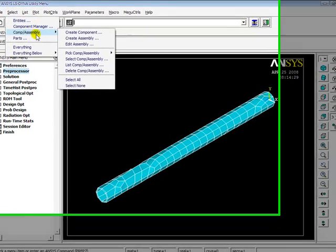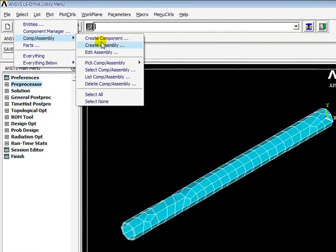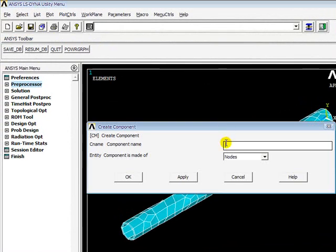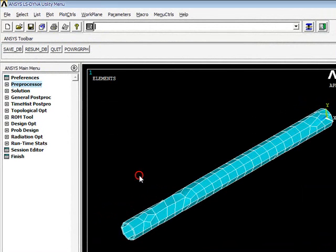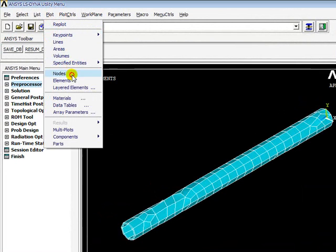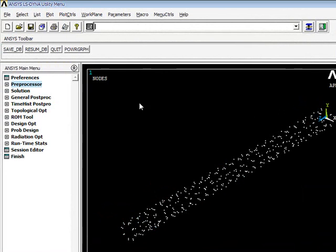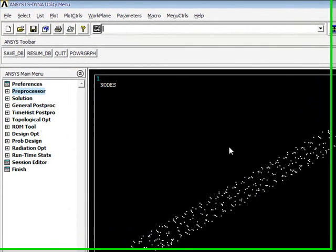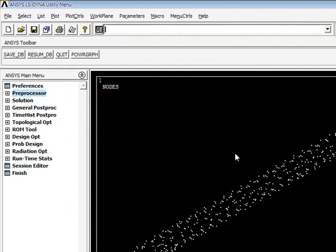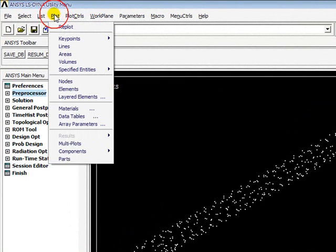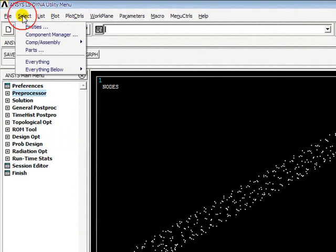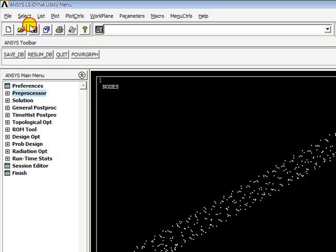Now I go to Select Component Assembly, Create Component, and I give it the name Shaft. I will plot nodes so that the entity defined contains these number of nodes. And I will select everything. Now my preprocessor phase is over.